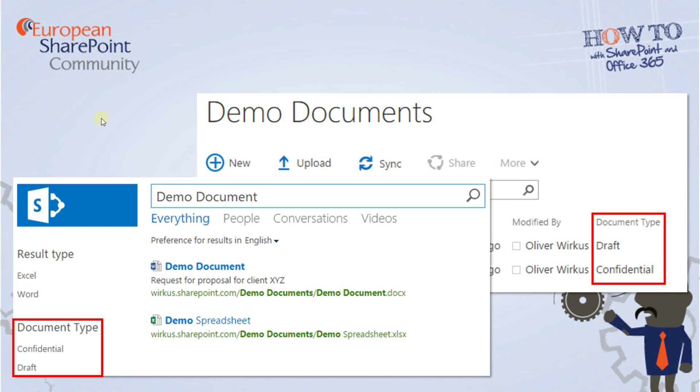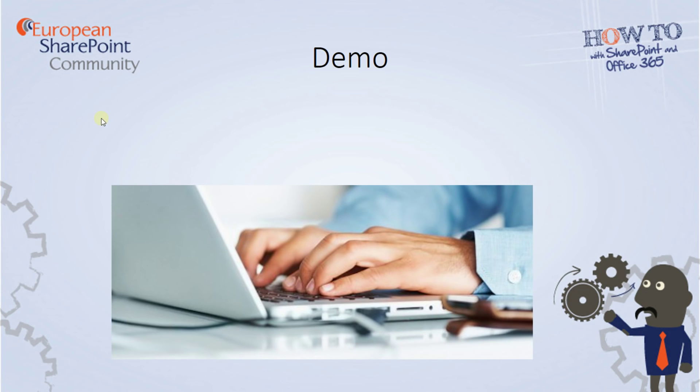In this video I would like to show you how to create a custom search refiner in SharePoint online, and you will notice that my approach will differ from the common approach in SharePoint on-premises. Let's switch to my demo site.